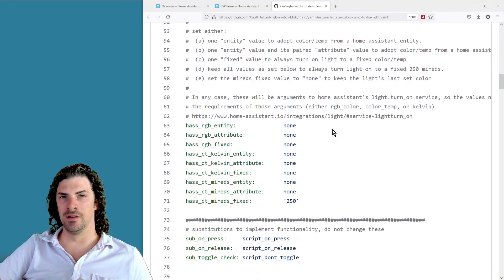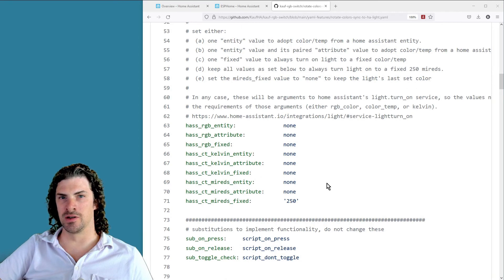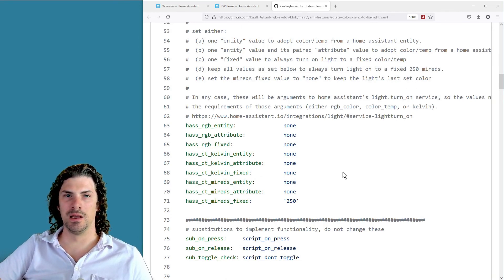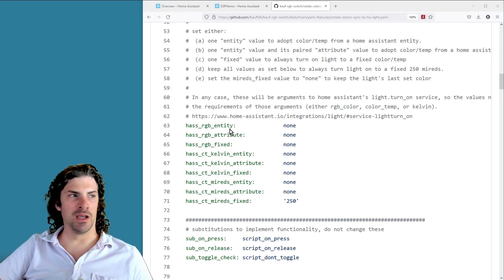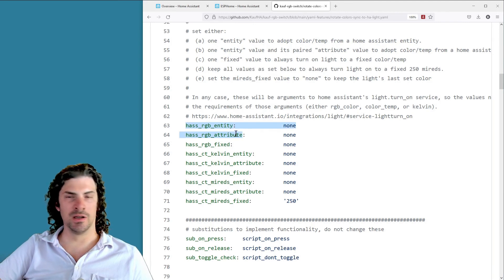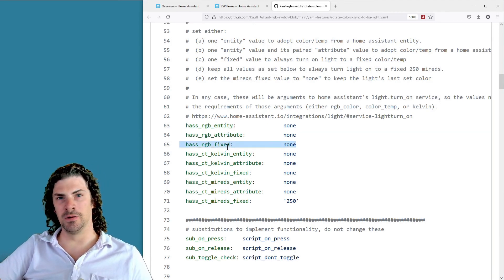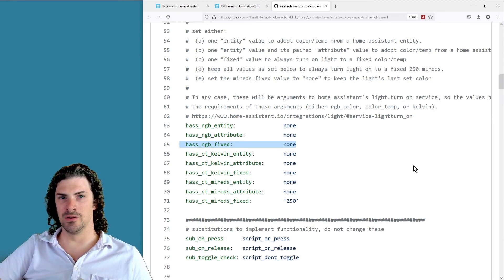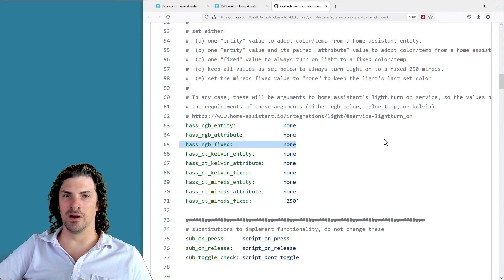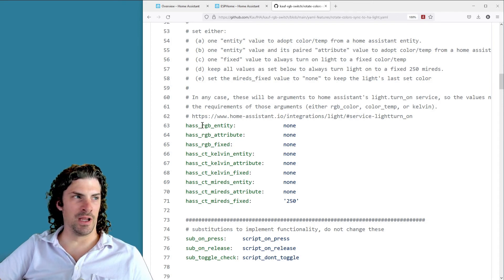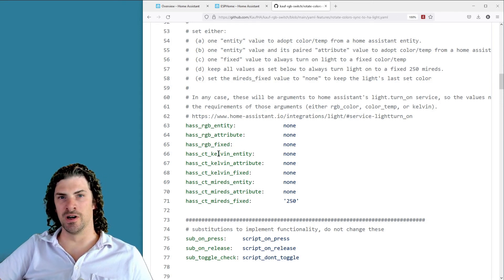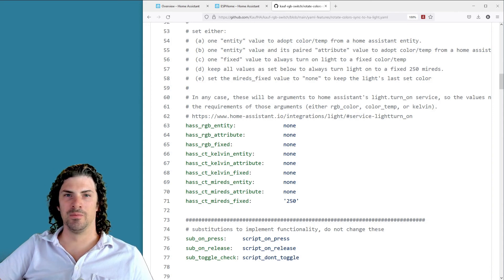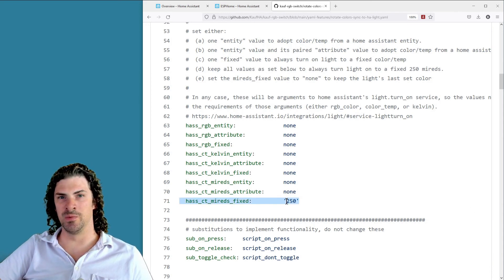Below the brightness settings are some similar settings for color. And again, this is for the color of the light when you just turn it on and off by pressing the button. And again you can either have an entity, an entity and an attribute, or a fixed value. And that, like I said for the brightness, is so that you can directly go to whatever the circadian rhythm color is that you are getting from an integration. And then this value can also be either an RGB color, color temperature in Kelvin, or a color temperature in mireds.